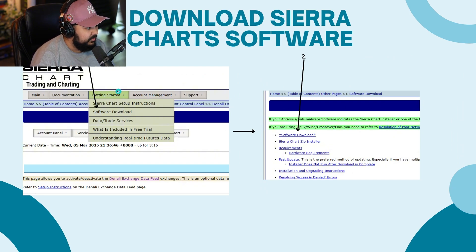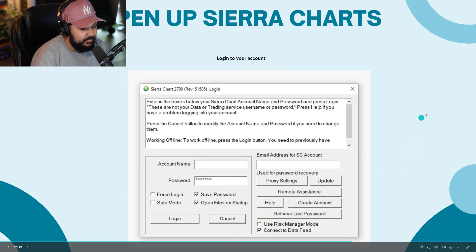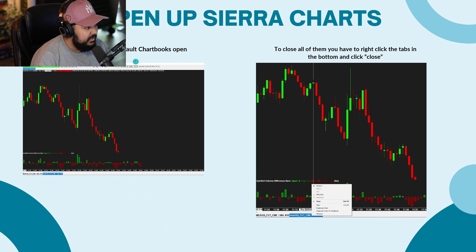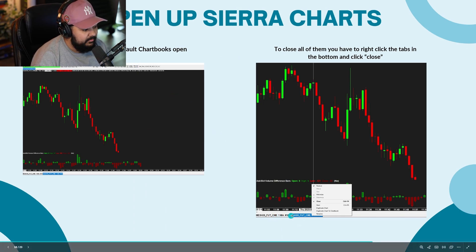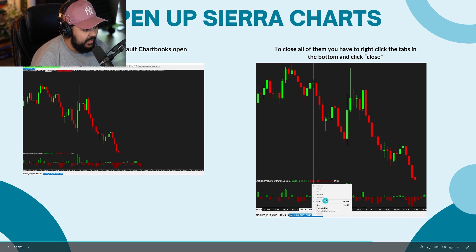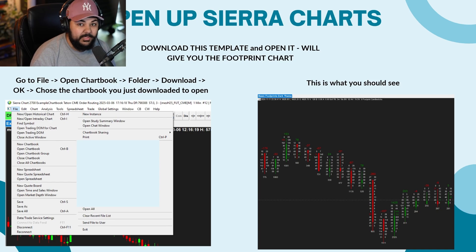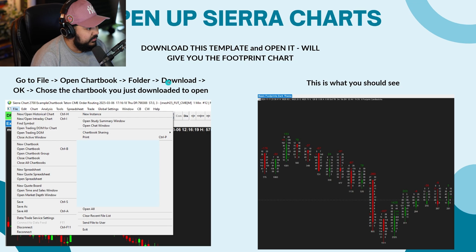After that, you can go ahead and start doing the fun stuff. Download the Sierra Chart software by going to 'Getting Started' then 'Software Download' and click the download link. Once you've gone through the download process, put in your credentials from the start of this video. There's going to be a lot of default chart books open — just go to the bottom tabs, right-click and click 'Close.' I'll be providing a chart book template inside of my free Telegram. Go to the first link in the description — the pin message will have all of my chart books completely free. To open those, go to 'File,' 'Open Chart Book,' 'Folder,' 'Downloads,' 'OK,' and choose the chart book you downloaded.